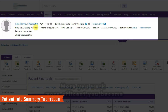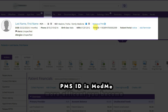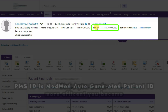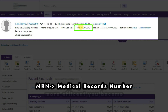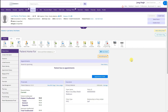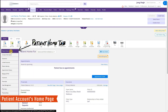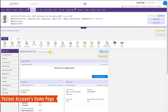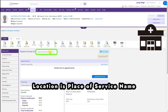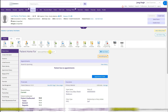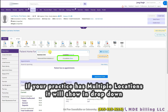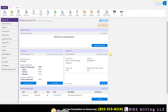After saving, the patient account will open showing the patient's last name, first name, and all information. The PMS ID is a unique ID generated by ModMed for each patient. The MR number is what we manually entered. Under the Home tab you will see the practice location where the patient has come to see us, and a dropdown shows all other locations as well.